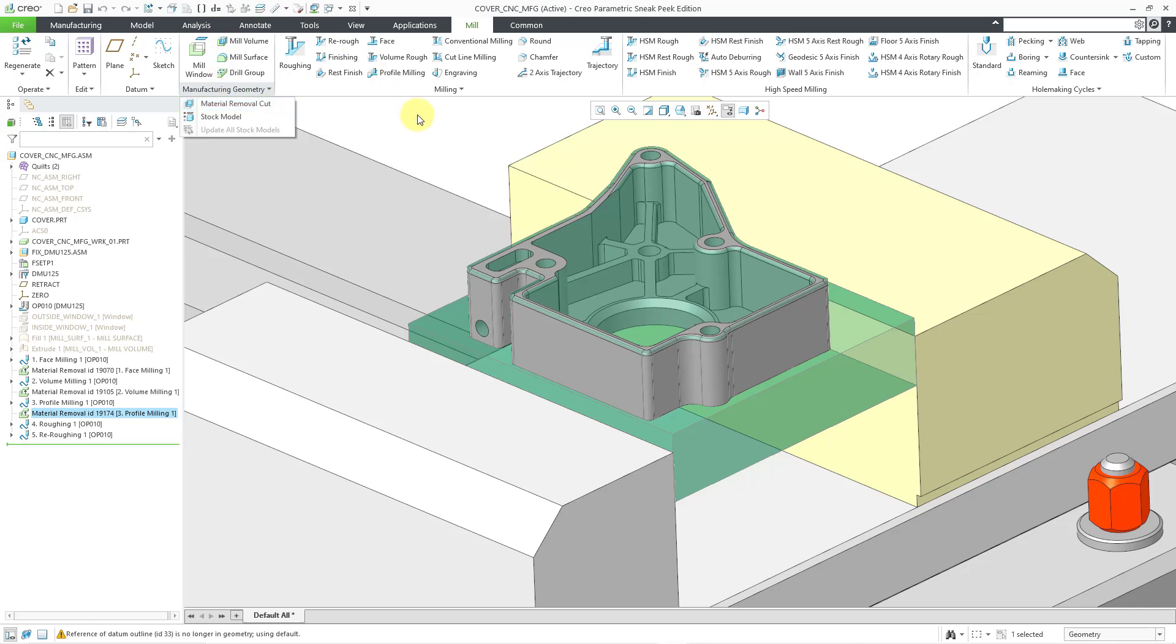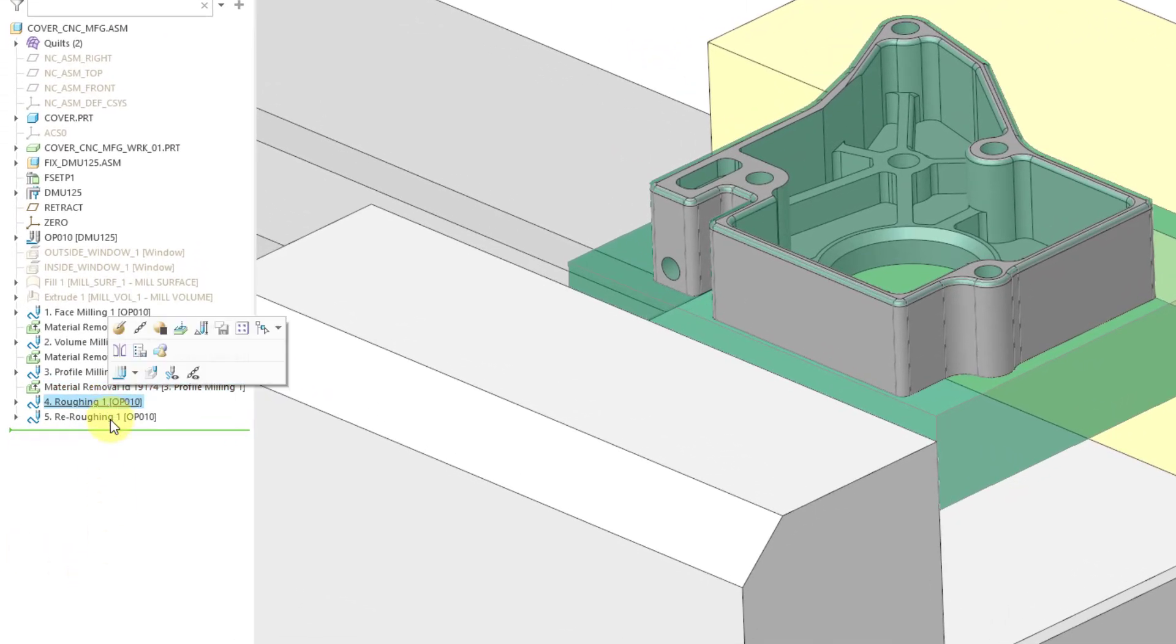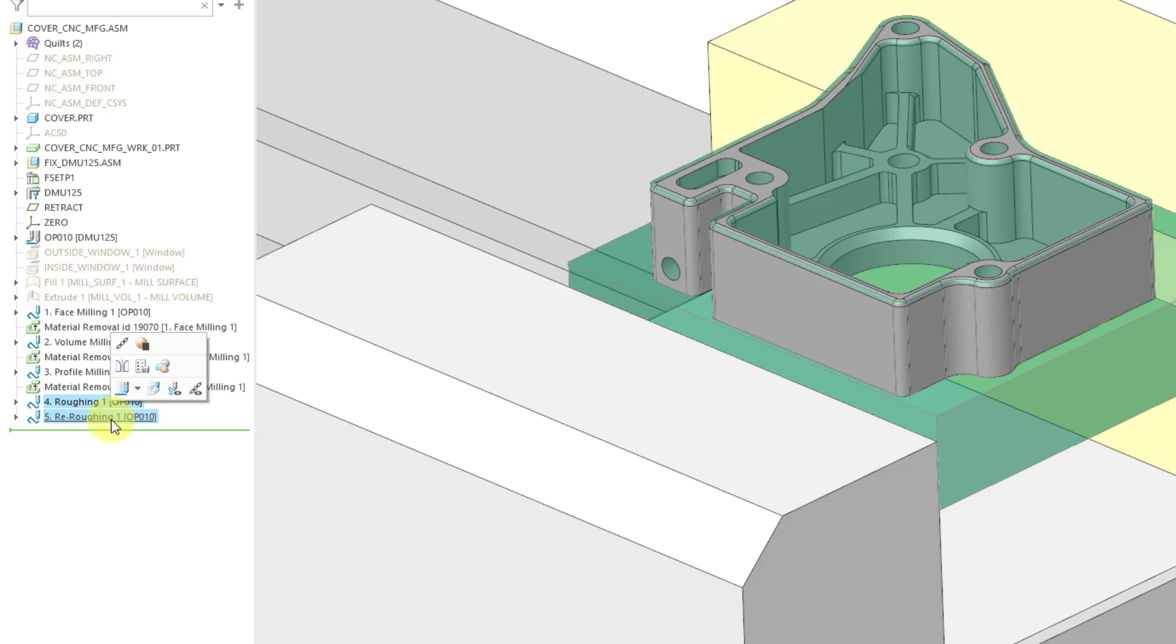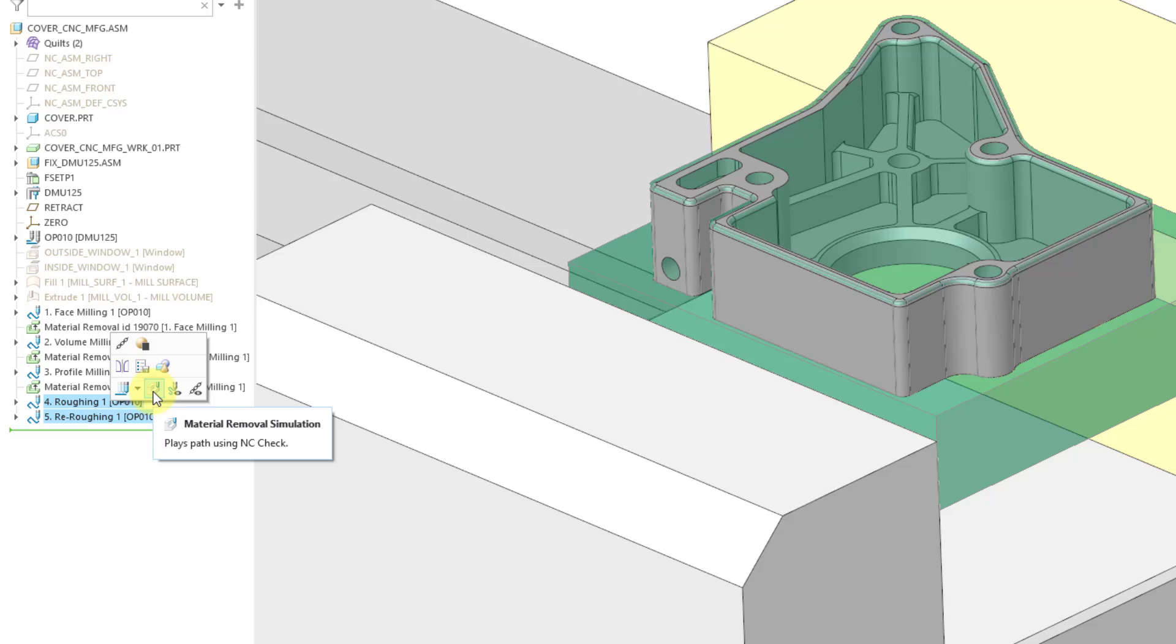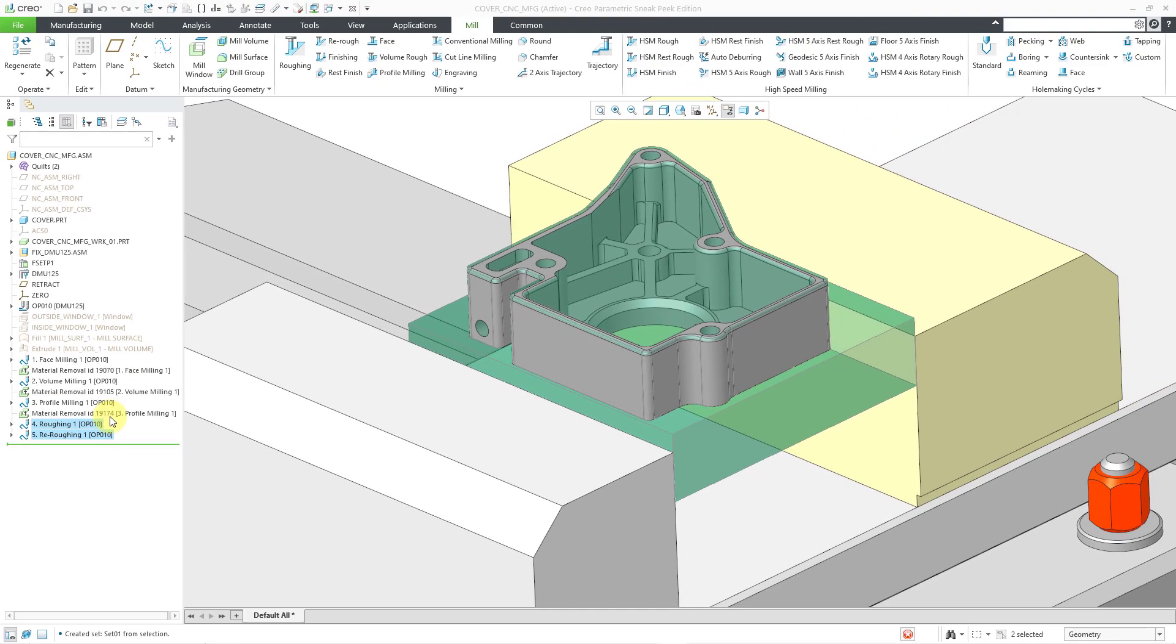For the last two, if I want to see what's going to happen, let me select those two features using the control key and then here we have from the drop-down list where we can play the path and we can also do a material removal simulation using NCCheck. So, I will go to that.